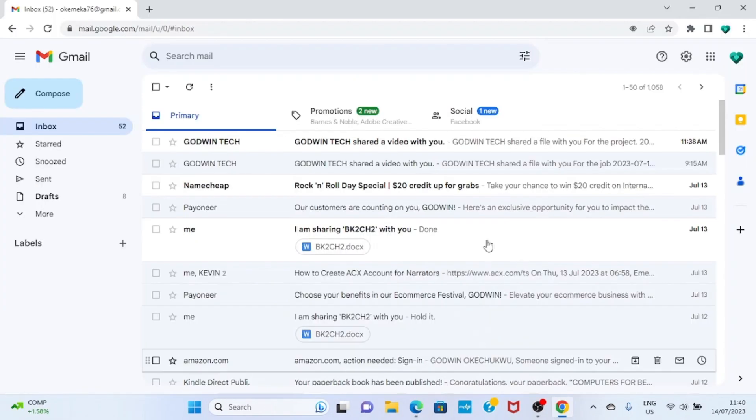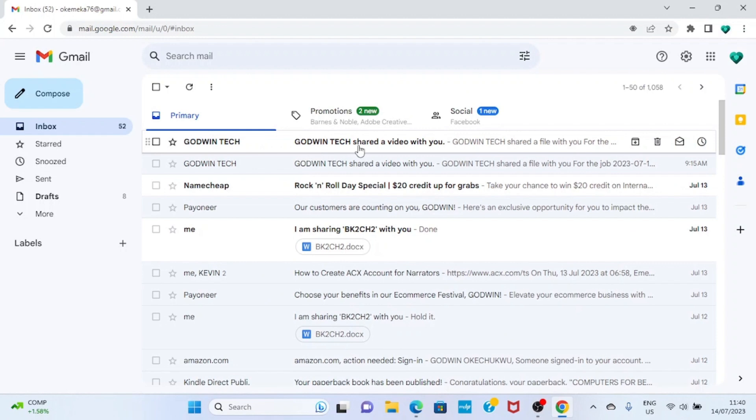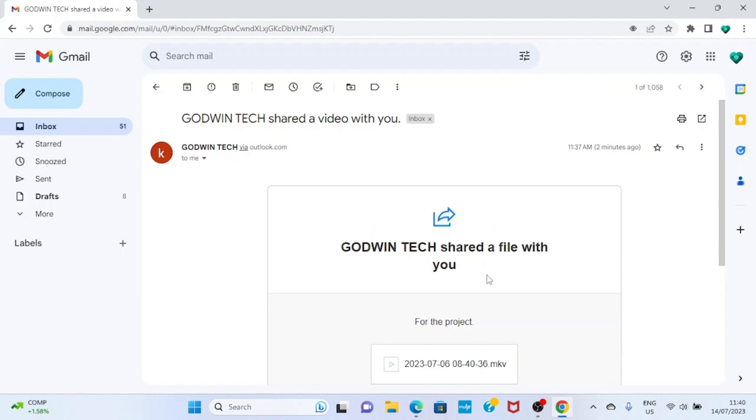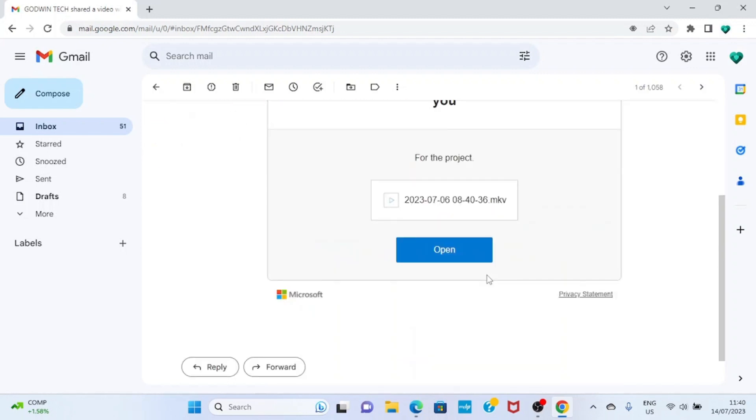Here I am in my inbox. I can see the file I just sent. So all I need to do is to click on the mail for it to open. Once it opens, scroll down and then click on the open button.